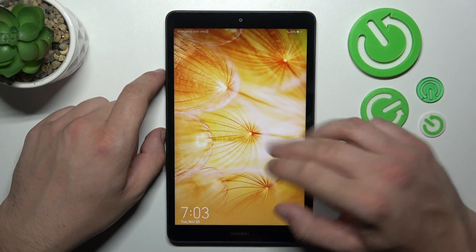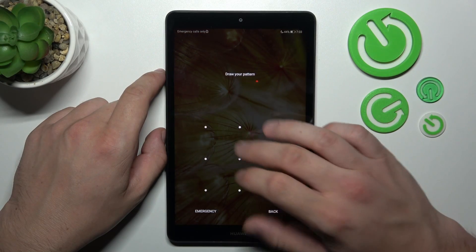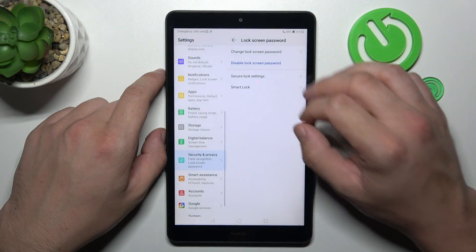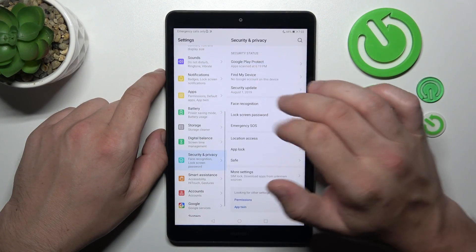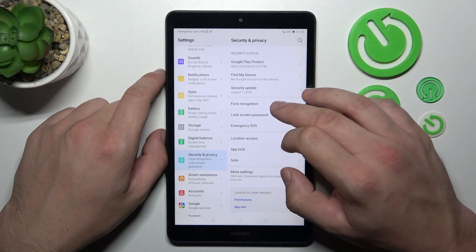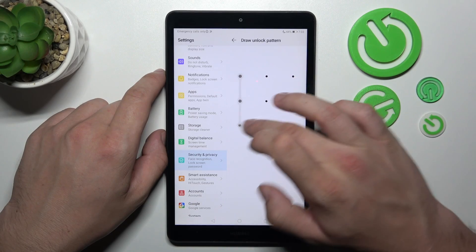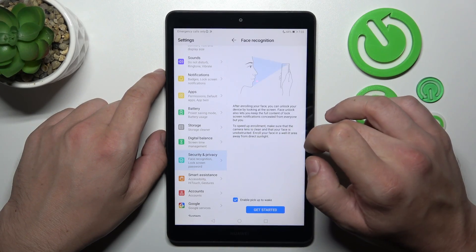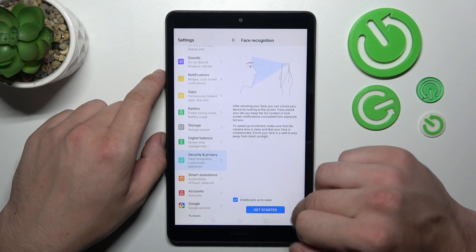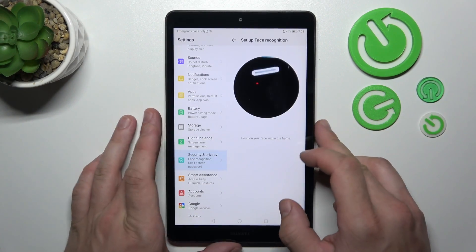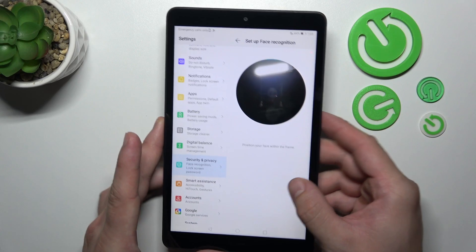Once it's done, let's go back and now enter face recognition. Get started, agree, and now scan your face via front camera.